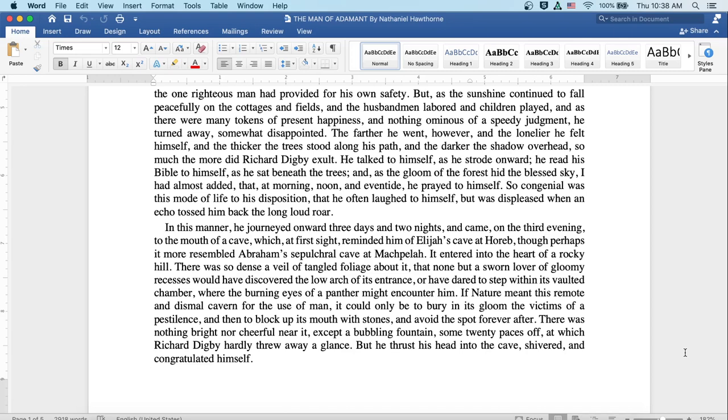So congenial was this mode of life to his disposition that he often laughed to himself, but it was displeased when an echo tossed him back the long, loud roar.